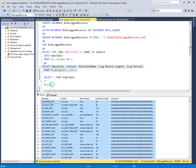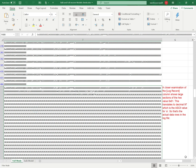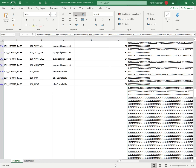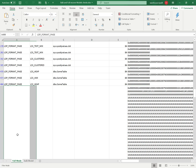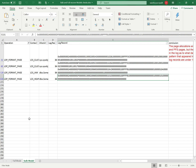I will copy the transaction log data from the bulk log database into the Excel file to compare it with the full recovery model data. The Excel file now contains the transaction log data from both the full recovery model and the bulk log database side by side.